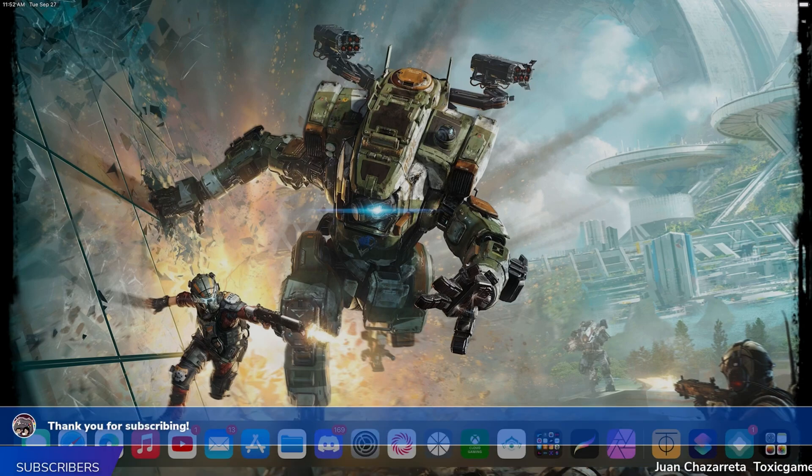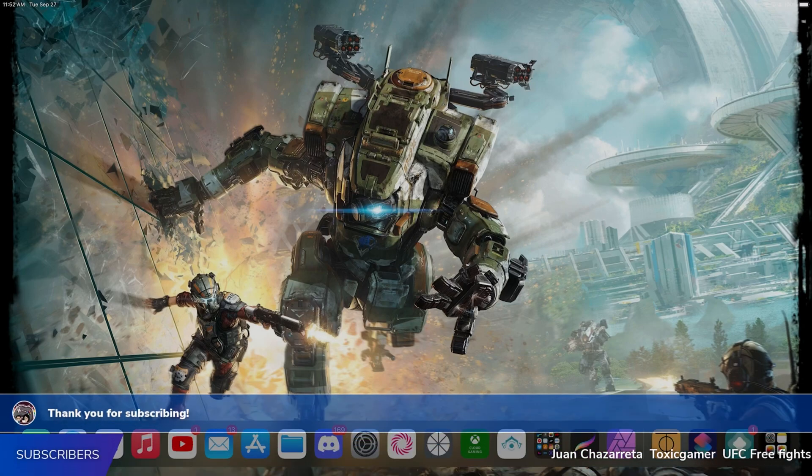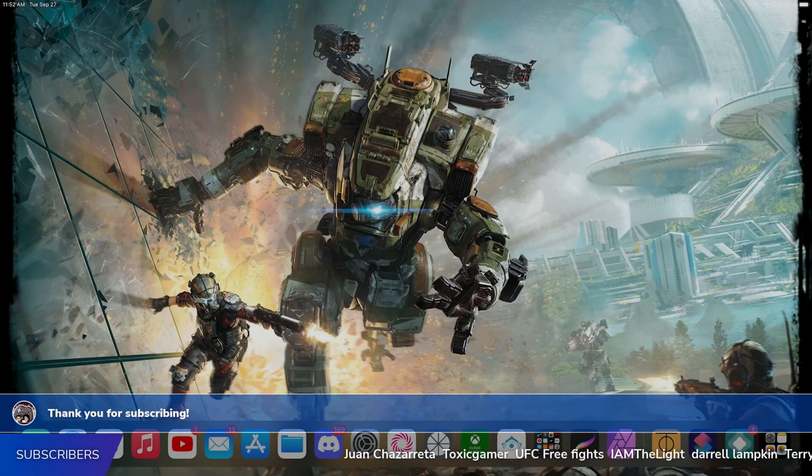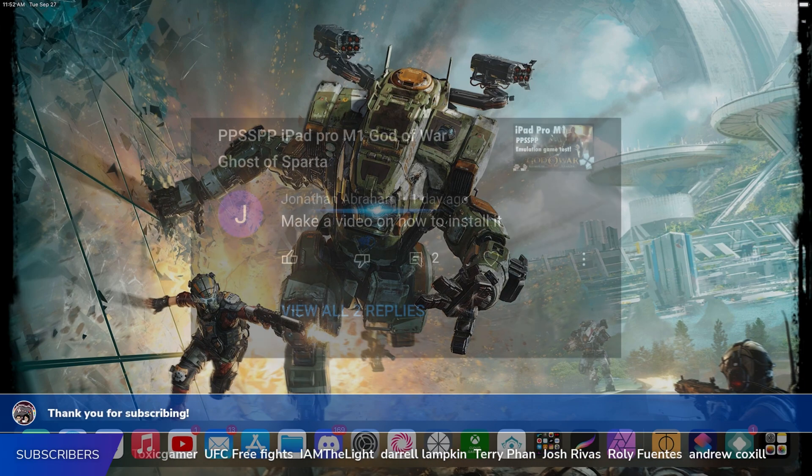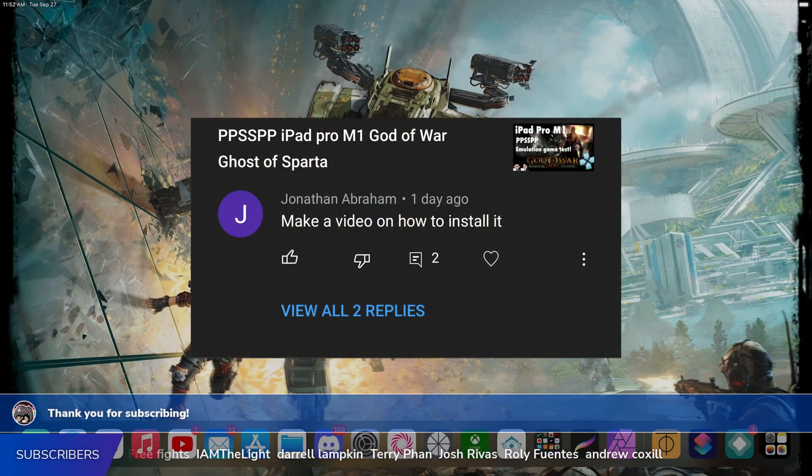What is it guys and welcome back to New Game Plus. This is the second video of the day and in this video I'm going to show you how to install the PSP emulator.